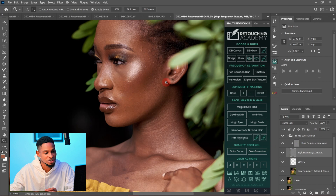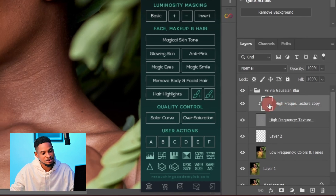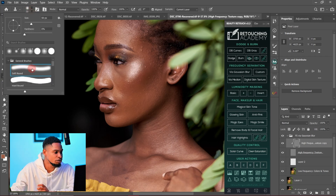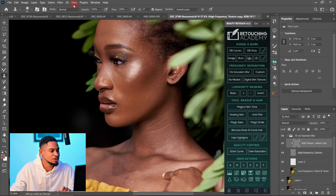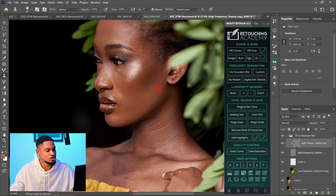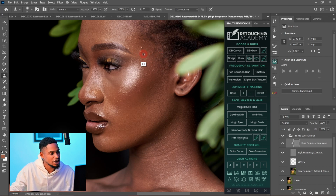To remove blemishes, first make sure the High Frequency Texture Copy layer is selected, then pick your Clone Stamp tool. Make sure you're using a soft round brush, mode set to Normal, opacity set to 100, flow set to 100, Aligned is checked, and Current Layer is checked. Once you have those settings, zoom in a little bit. To sample, press Alt on your keyboard — you'll see the sample icon — and click on a nearby area.